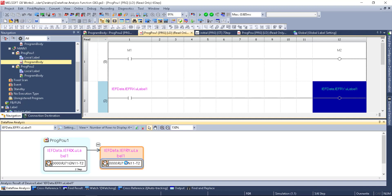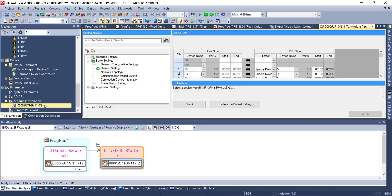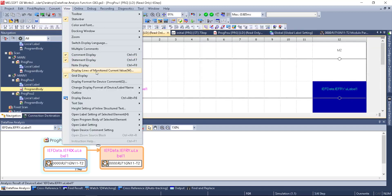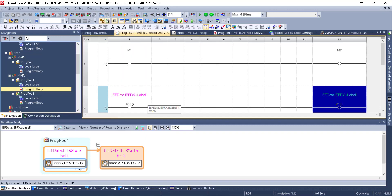If I double-click on this, it takes me directly to that module's parameters, and you can see that RY is selected — so I know this label is coming from RY. I can also click here and see that RX is selected, so that label is defined somewhere in the RX range, within X100 to X2FF. Going back to that program and viewing the device, you can see X100 is driving Y100 — those are the labels I had given X100 and Y100.